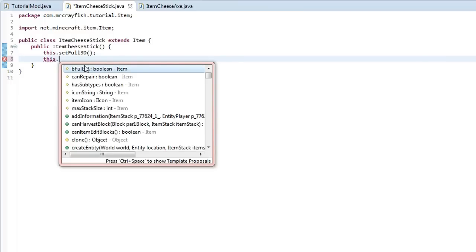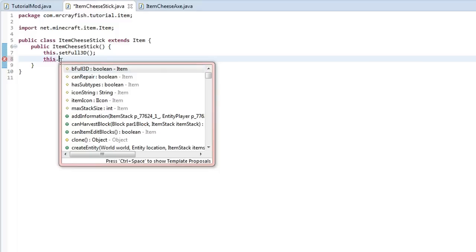The next property that we can set is the container item. And this is basically the item that is returned when you craft or smelt something. So you know when you put a bucket, let's say a bucket of, what's a crafting recipe that uses?